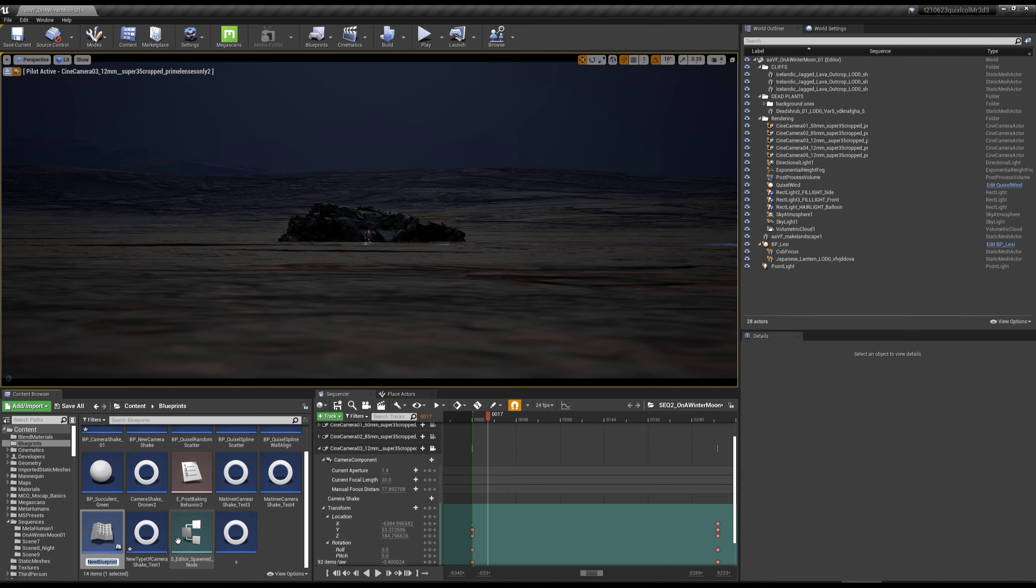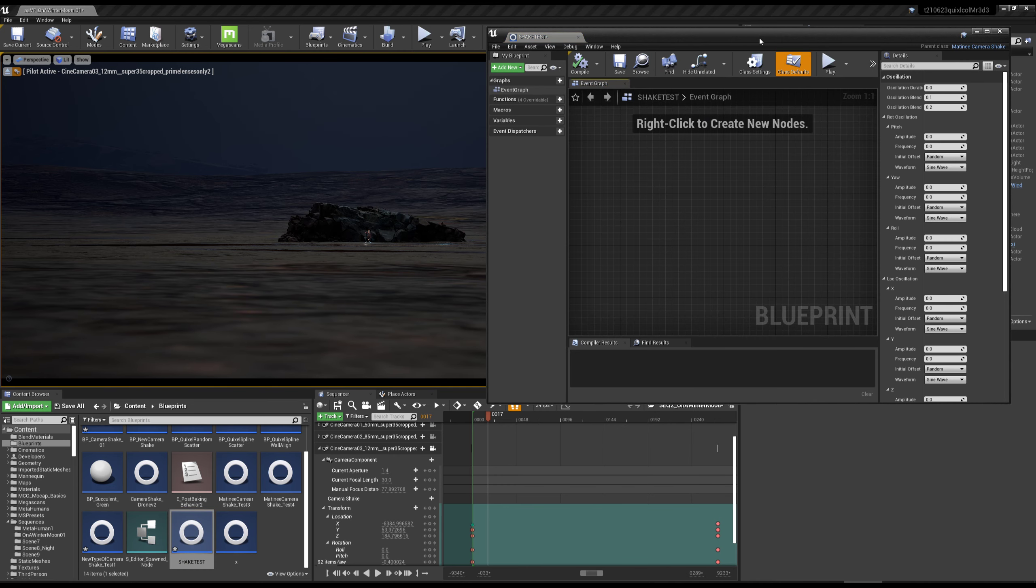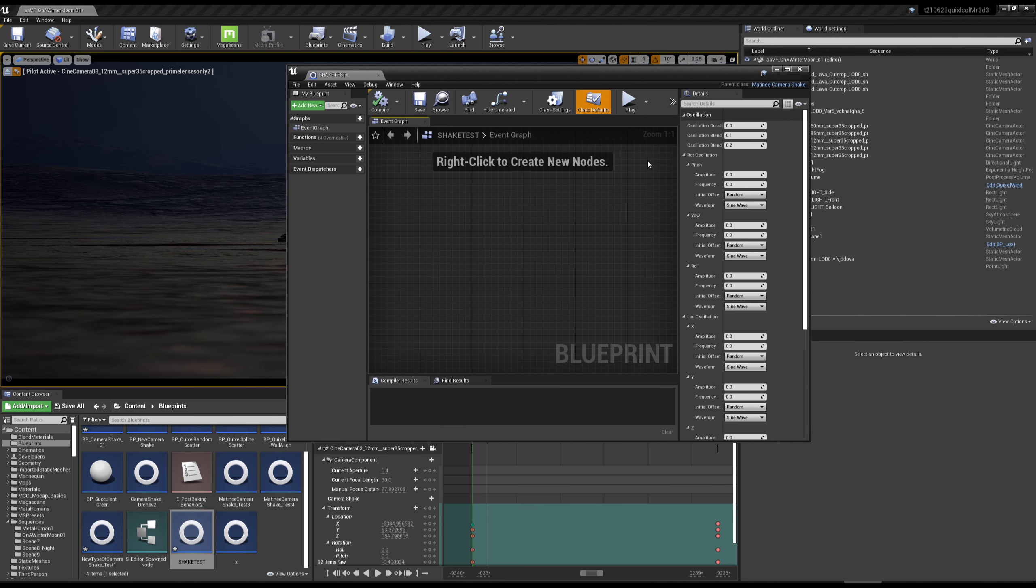Let's call this shake test. If I double click shake test, it works perfectly. I can make changes here, so I can change this to 110, change this to 110, whatever.